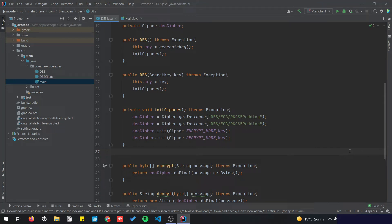Hello, this is part 2 for the DES encryption. In this video we're going to split the client from the server and run the encryption and decryption. In this example I'm going to focus more on the server as being the one that encrypts the messages and the client as being the one that decrypts the messages.